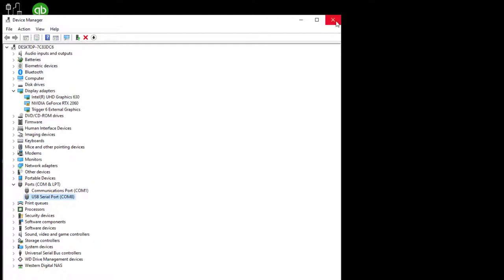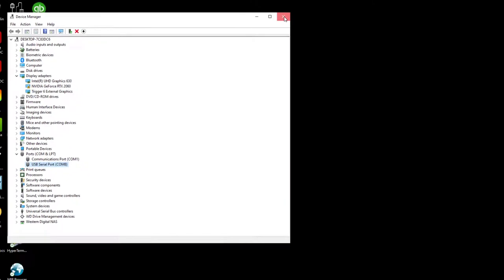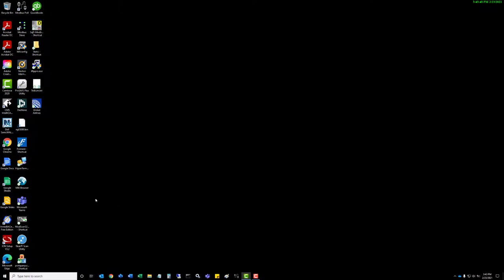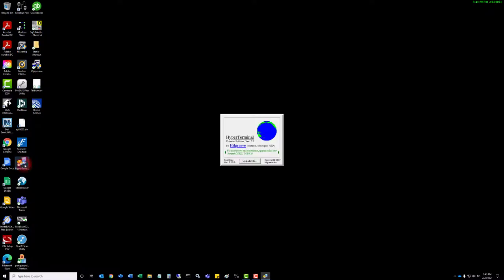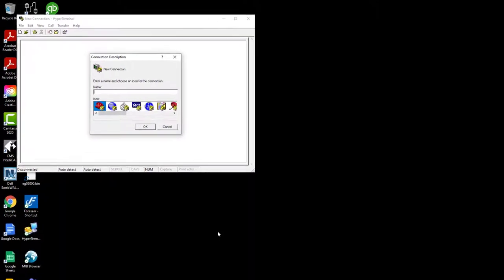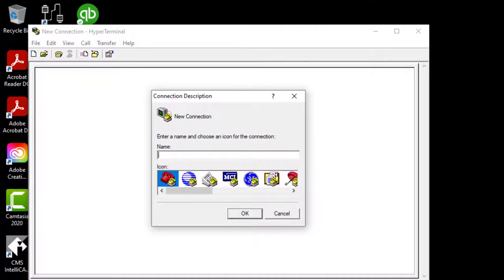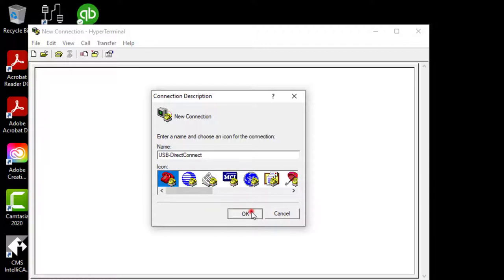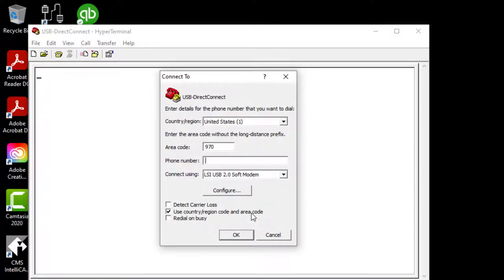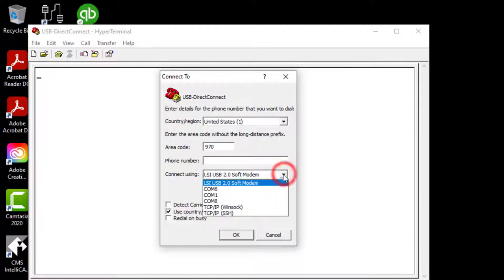I'm going to close out this device manager window. We do not need that anymore. Remembering that COM8 is the COM port on this PC that will be used. So next, I have a program from Hillgrave Hyperterm for my terminal emulation. I'm going to double left click, let this open. I'm going to make a new connection. I'm just going to call it USB direct connect. When using this type of program, you have to define what it's using for communication. We're going to find the proper COM port, which in our case is COM8 with this PC, and this does vary from machine to machine.